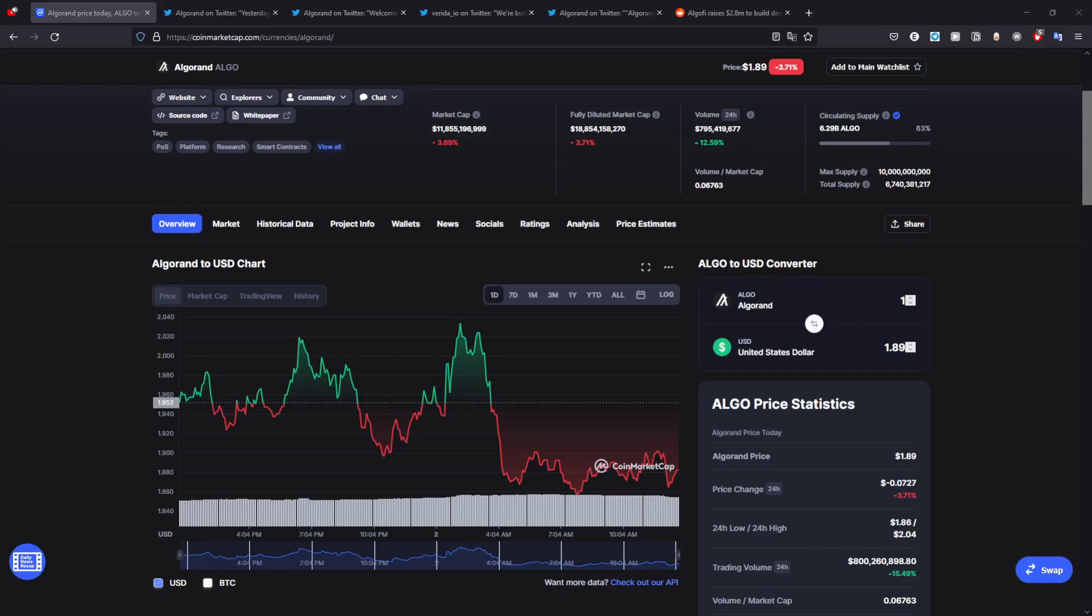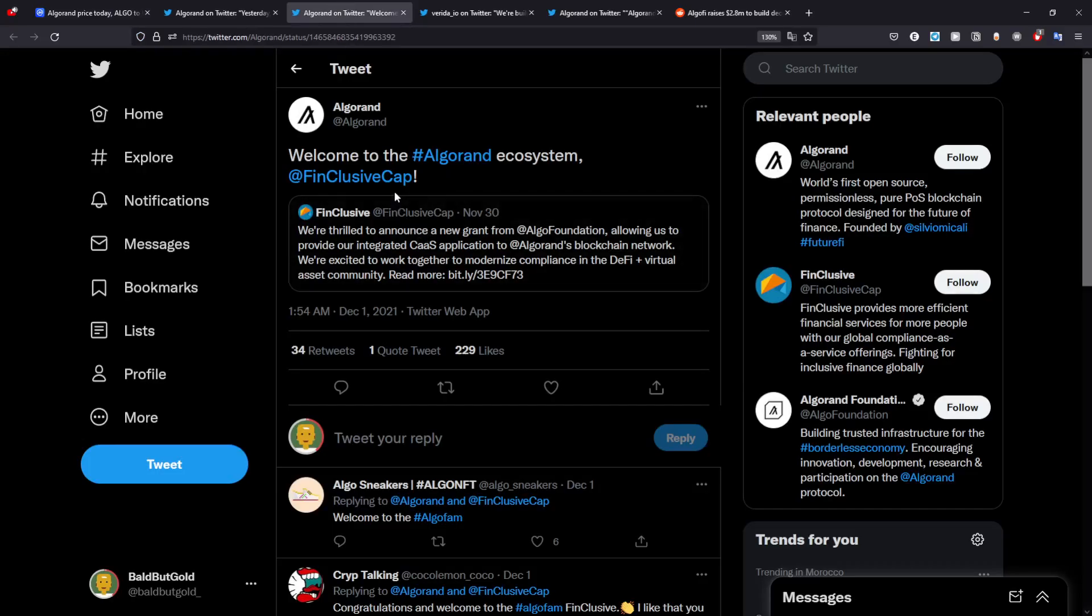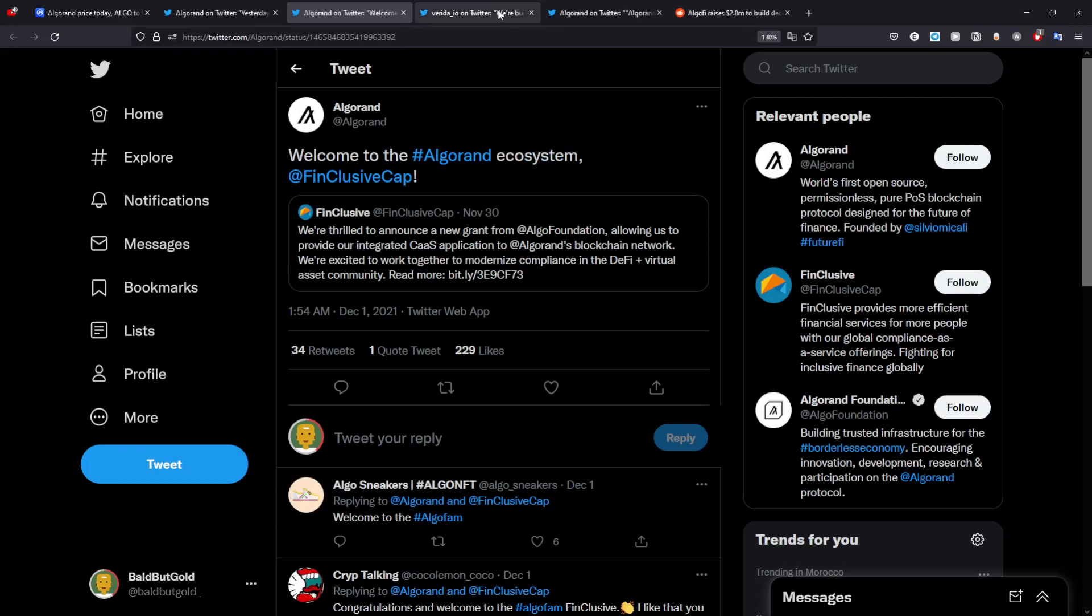You can also see that Algorand is launching an ecosystem which is amazing to look at. All of these news are good and you can see that the community will play a big real role in all of this stuff.